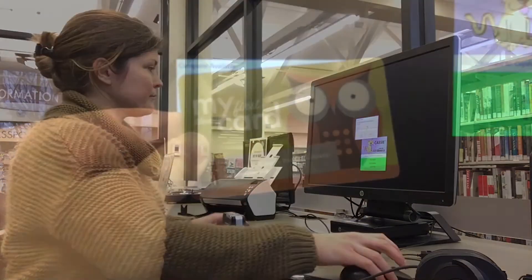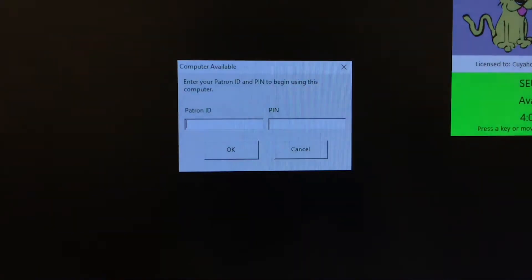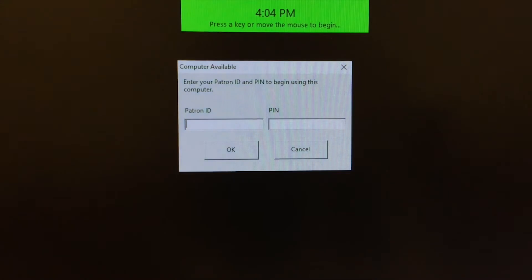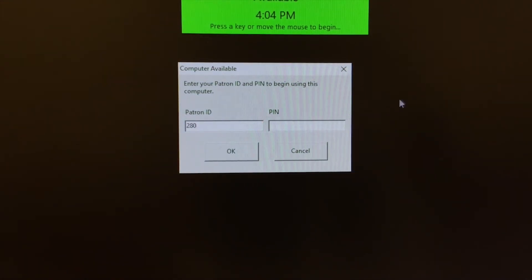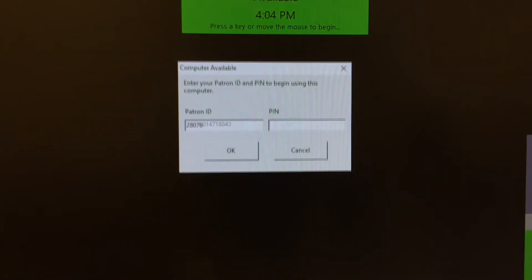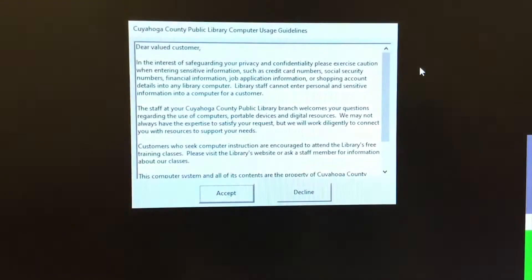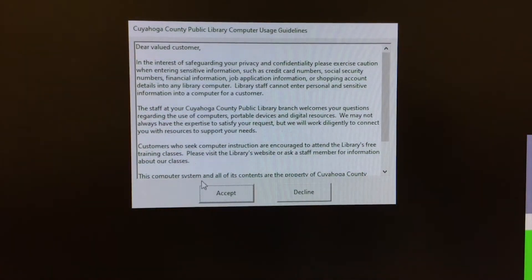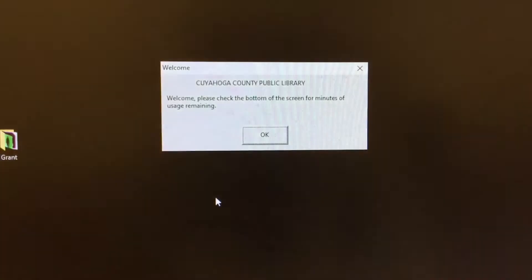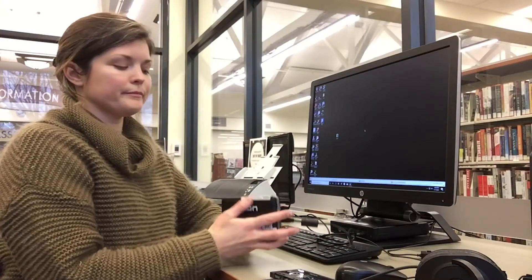Log into a computer using your library card by entering your patron ID and your PIN. Your patron ID is the number on the back of your library card. Your PIN is usually the last four digits of your phone number. You can also sign in with your username and password.